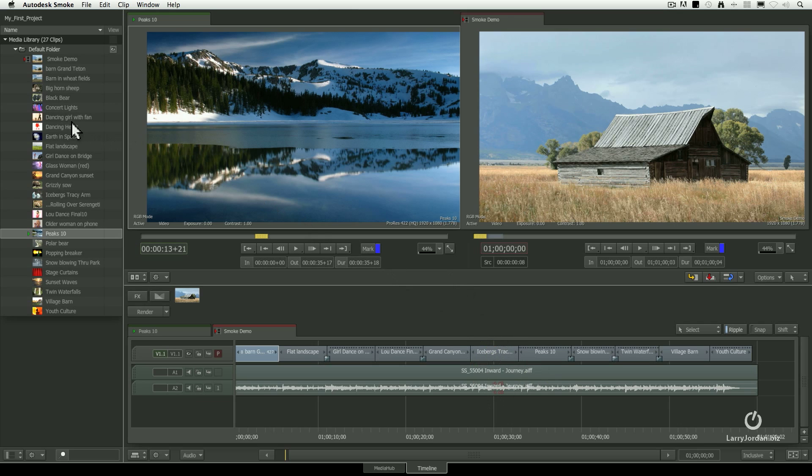Inside the Media panel, we have a variety of options. We can see sequences, source clips, folders, and effects clips. An effects clip is something we haven't seen before. It's a small piece of metadata that allows us to copy effects from one clip to another.